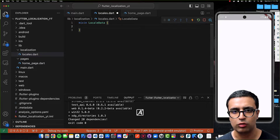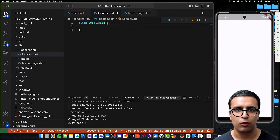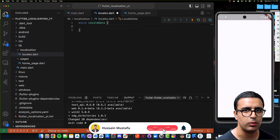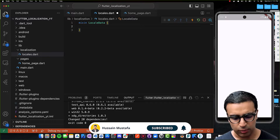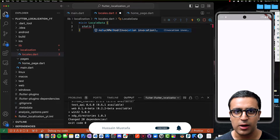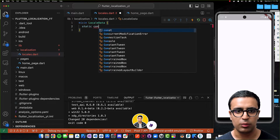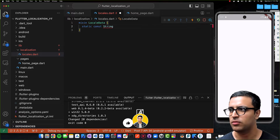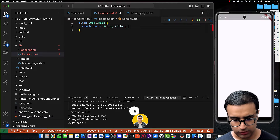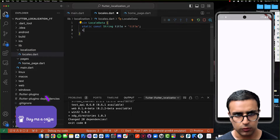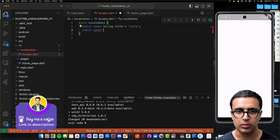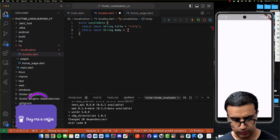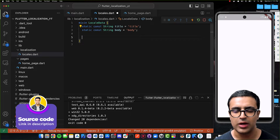Within locales.dart I'm going to define all of the data our application needs to go from one language to another. First I'll create a mixin called LocaleData — this mixin is a blueprint for all the different translatable data we support. I'll set two properties: a static const String called title set to 'title', and another called body set to 'body'.